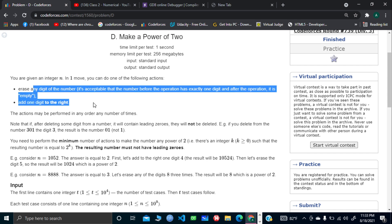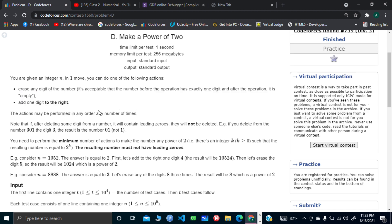We could make that number a string and then compare it with our initial number as a string, and see how many operations we need to get from the initial number to each power of 2. Out of all possible comparisons, we take the minimum number of operations needed to make the number a power of 2.